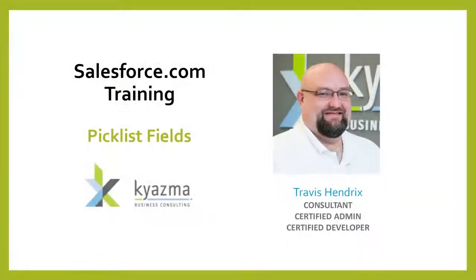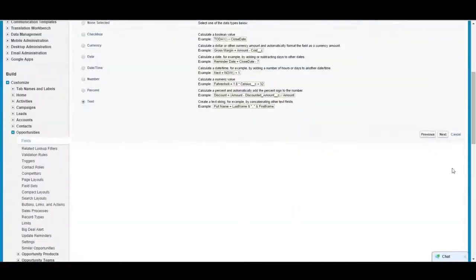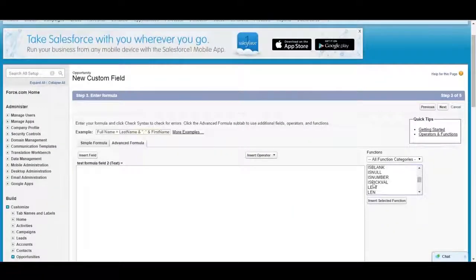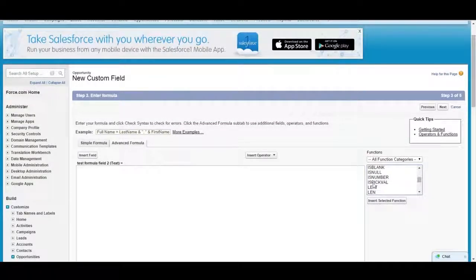Pick list fields are unique. Pick list fields cannot be used the way normal fields can. There are a few options that they have.